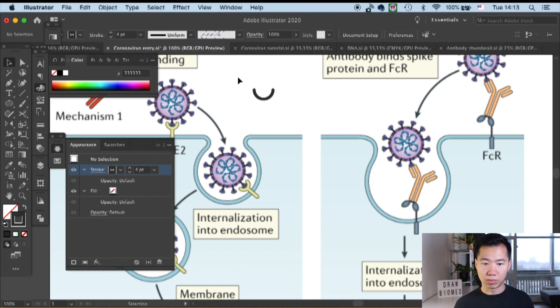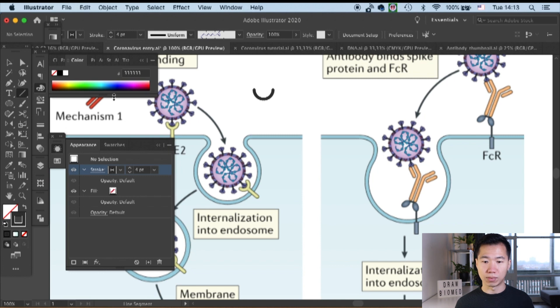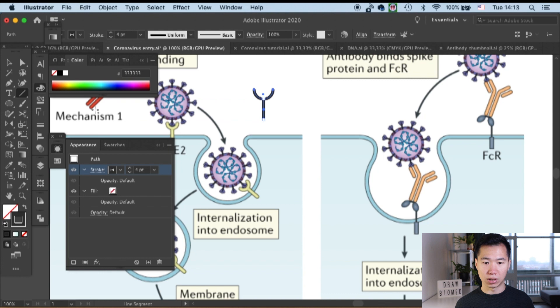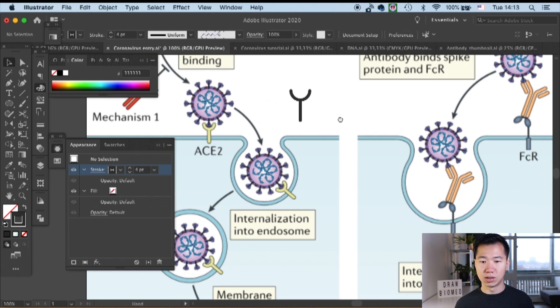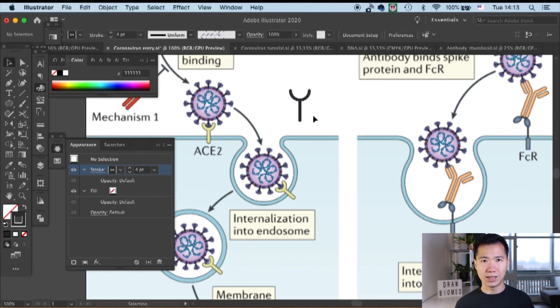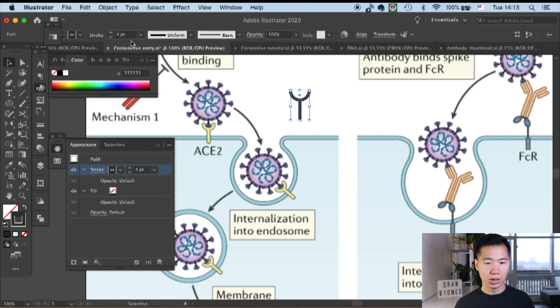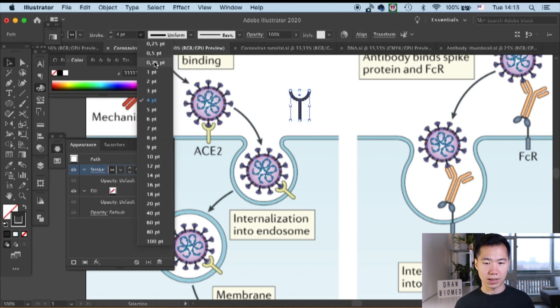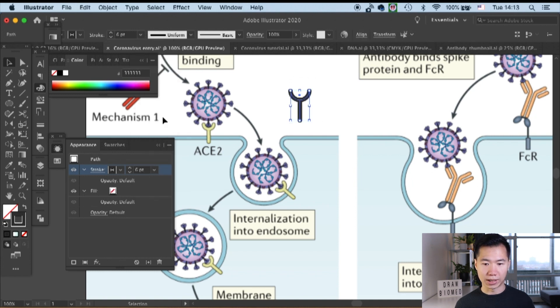Then we will create the transmembrane domain of ACE2. Let's get our line tool and draw a straight line. Okay, they are a little bit too thin. So I will make them thicker. Let's make it six points wide.